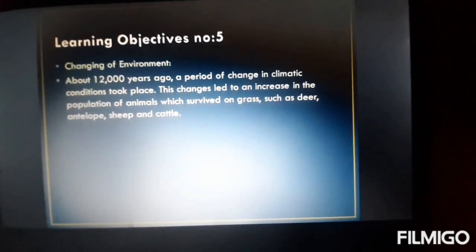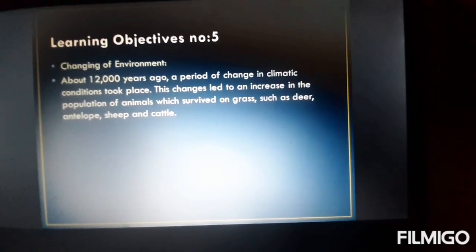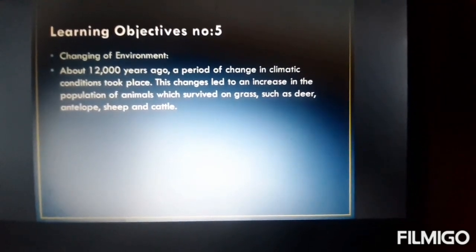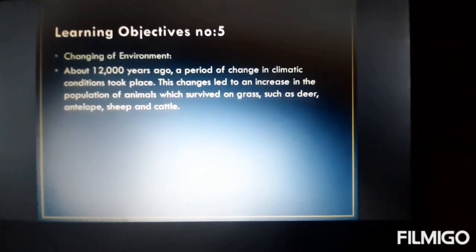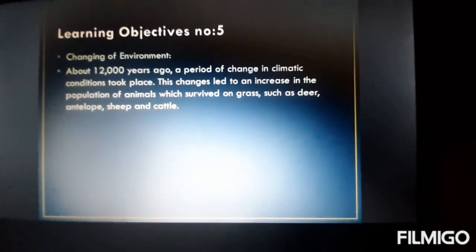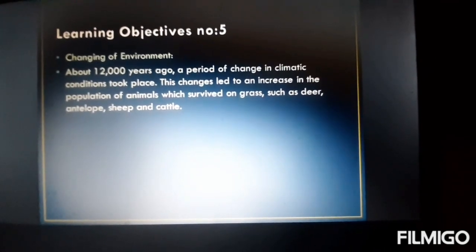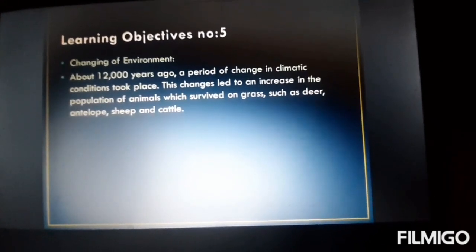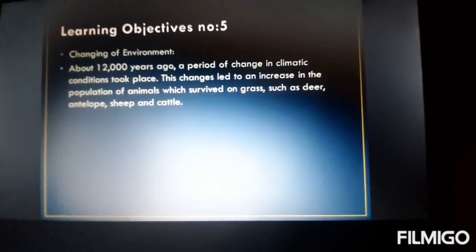Learning objective number five — this is the major portion of the chapter — was the changing of the environment. Around 12,000 years ago, a period of change in climatic conditions took place. These changes led to an increase in the population of animals that survived on grass — for example, deer, antelope, sheep, and many more. This was the main part of the chapter, showing how from the Paleolithic they turned to the Mesolithic, then to the Neolithic, and finally it comes to the changes of environment.